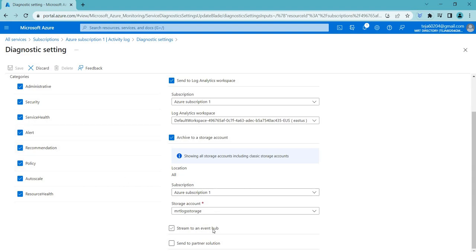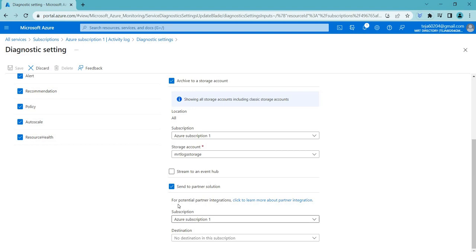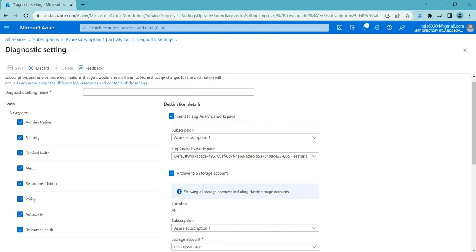The third destination option is 'Stream to Event Hub.' This means that activity logs are collected and sent to third-party solutions integrated with Azure. This allows you to leverage specialized tools or services that provide additional features or functionality for monitoring and analyzing the data. These are the different destination options available.